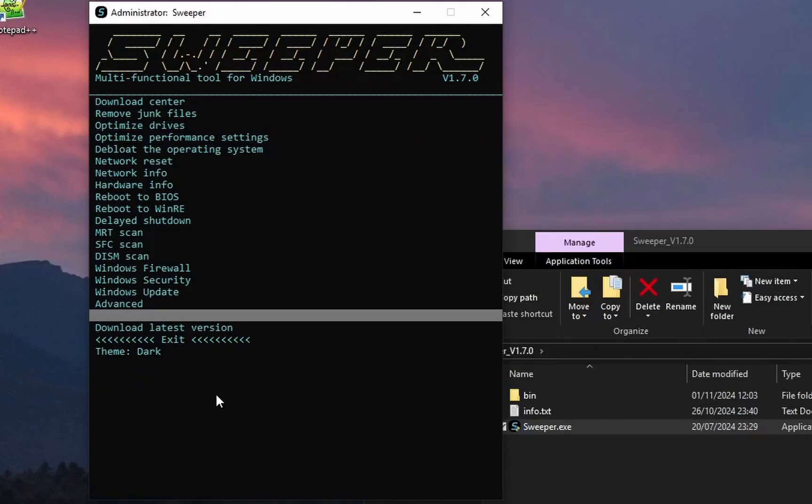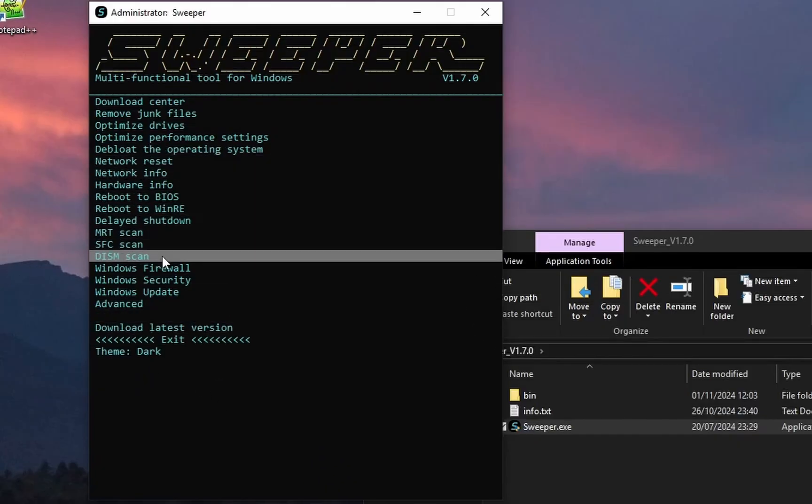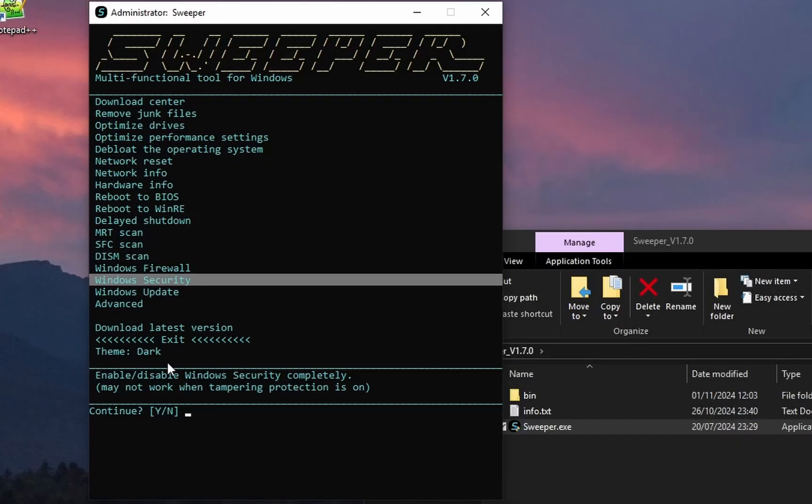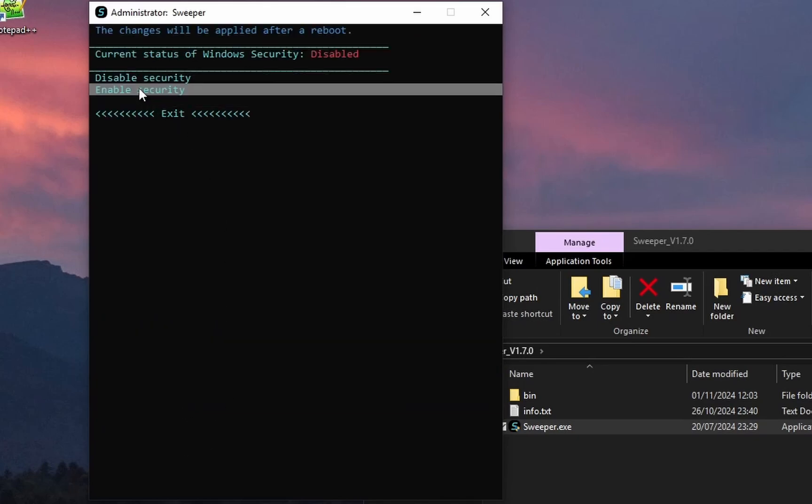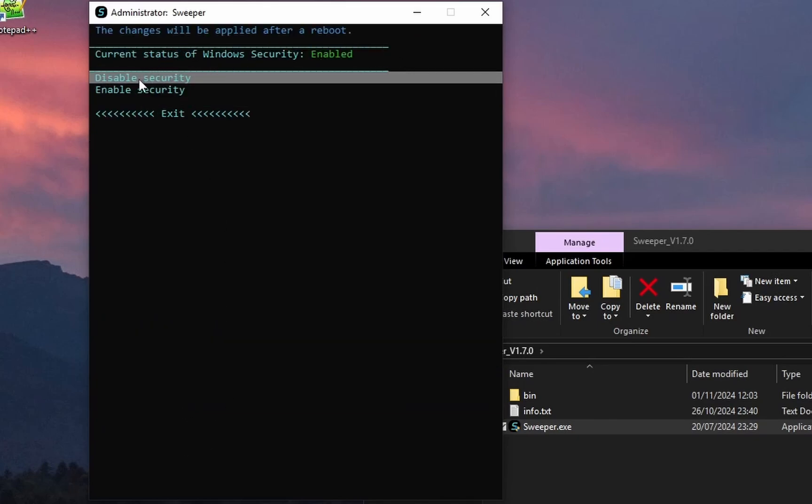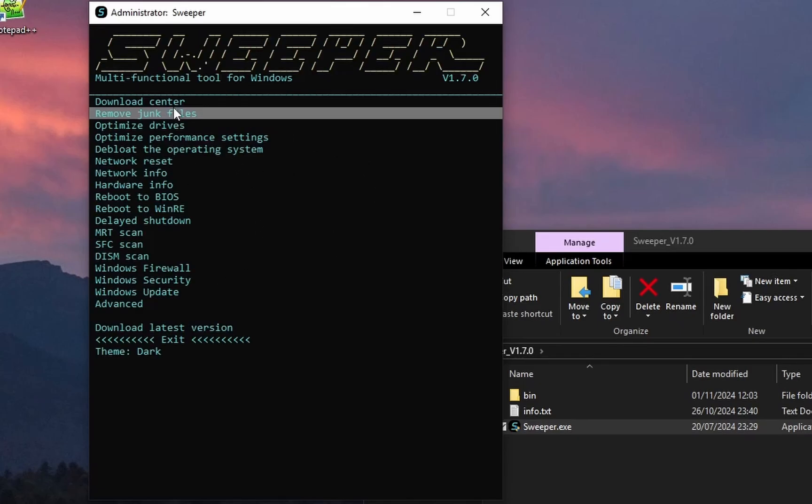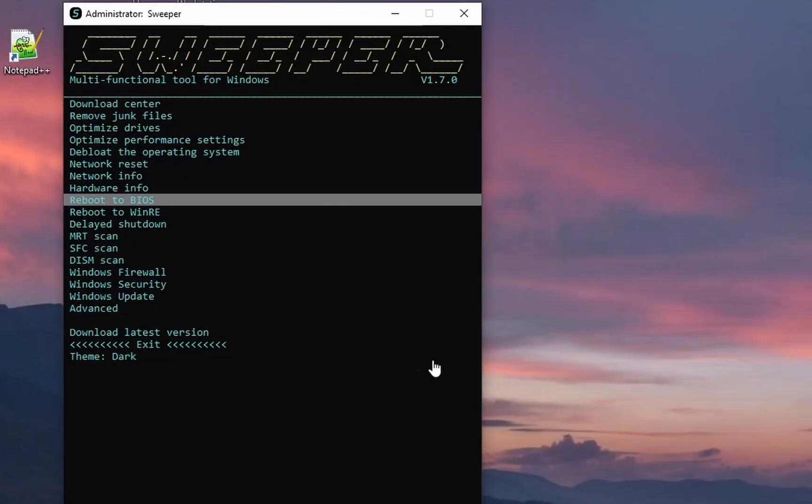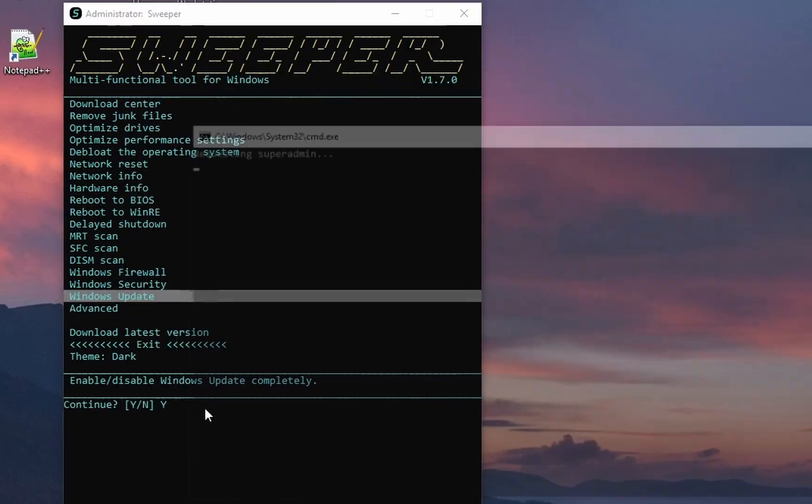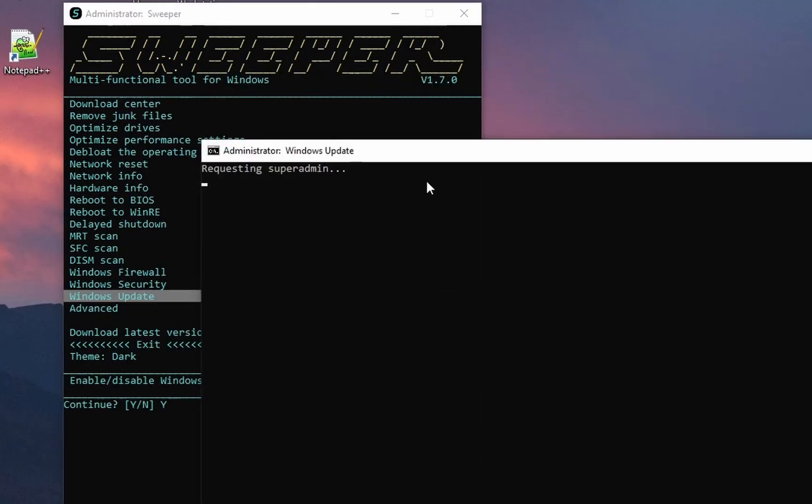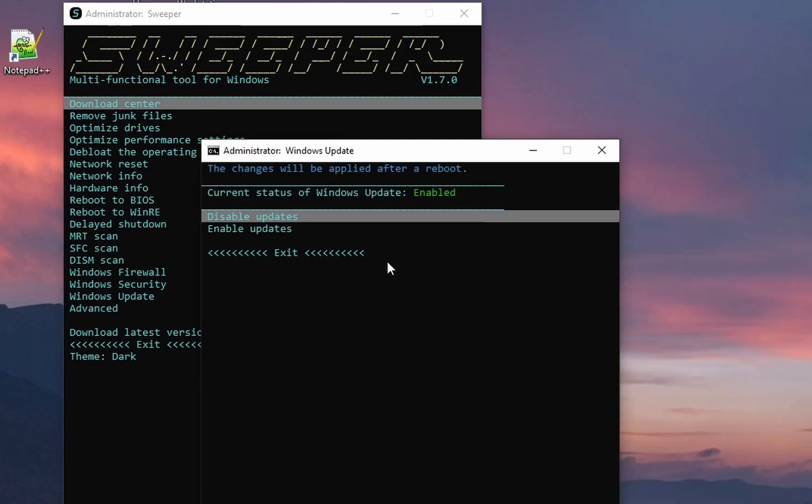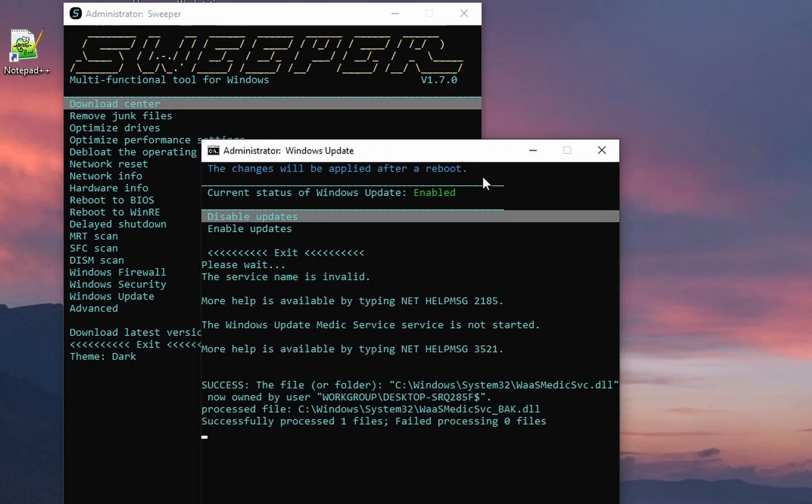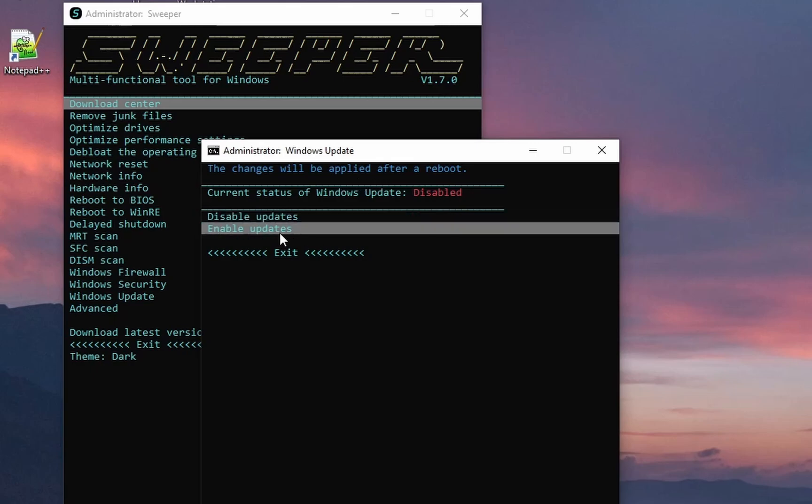Let's try the Windows Security option. Let's try the Windows Update option. By the way, the changes will be applied after a reboot. Let's re-enable.